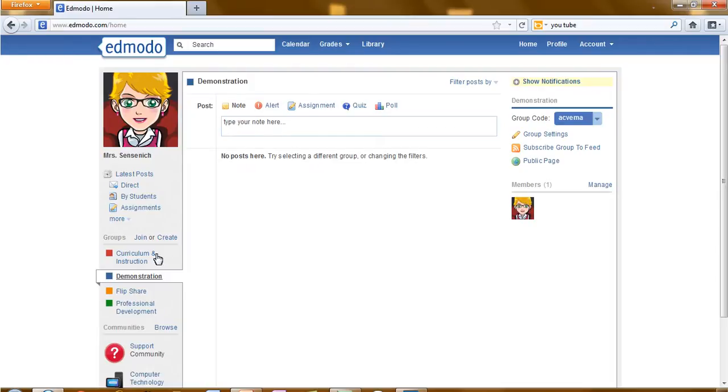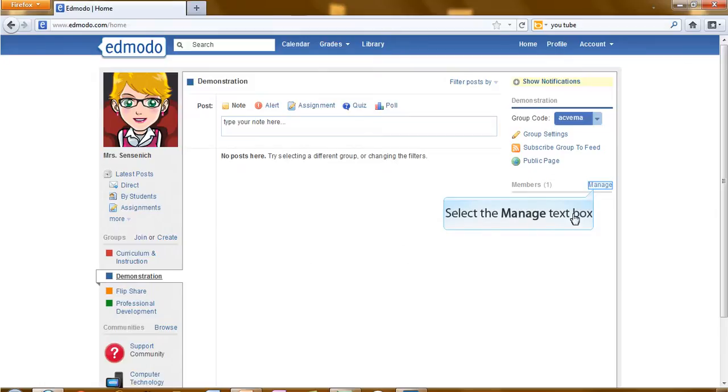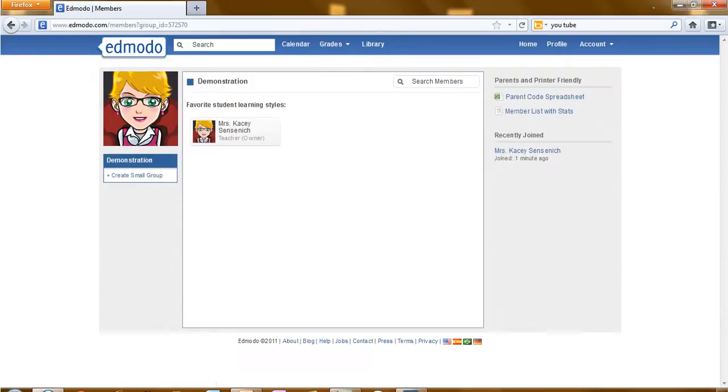After everyone has registered, you will have the option to select manage to work with the members in your group. This is the location where you can change the members from read only to contributors.